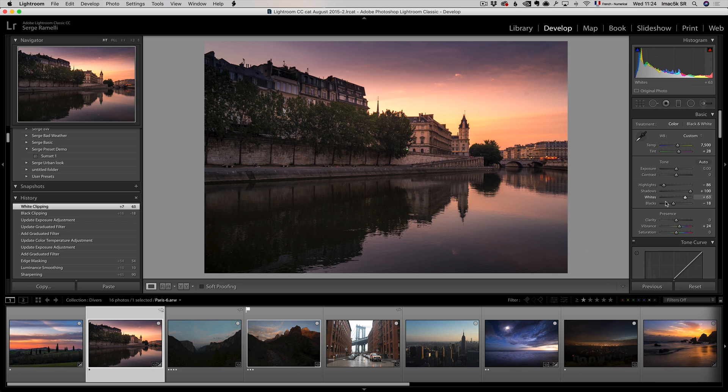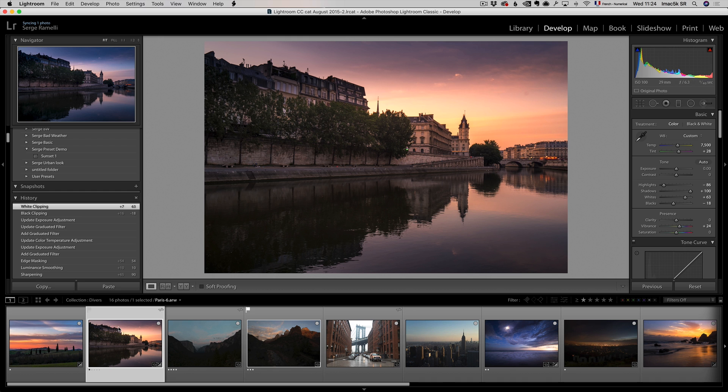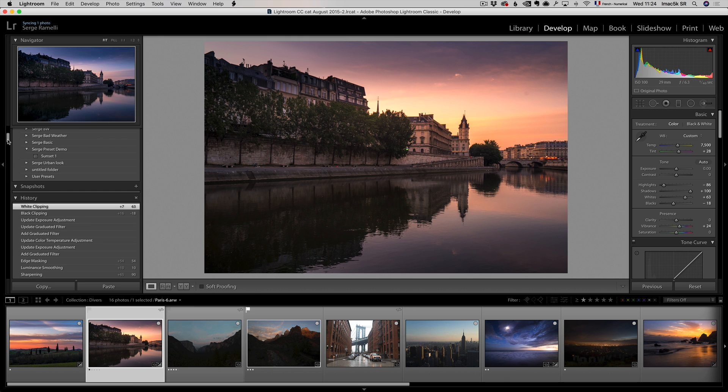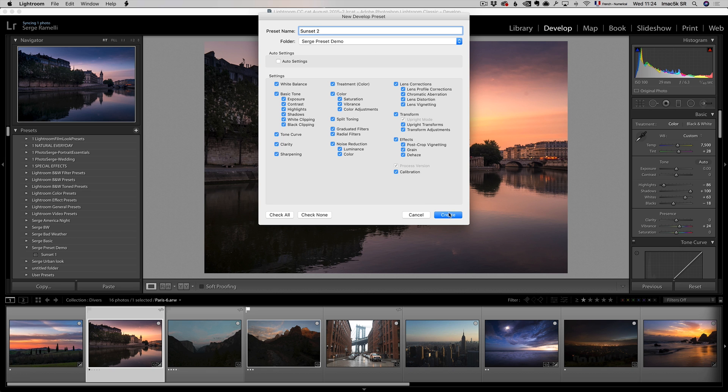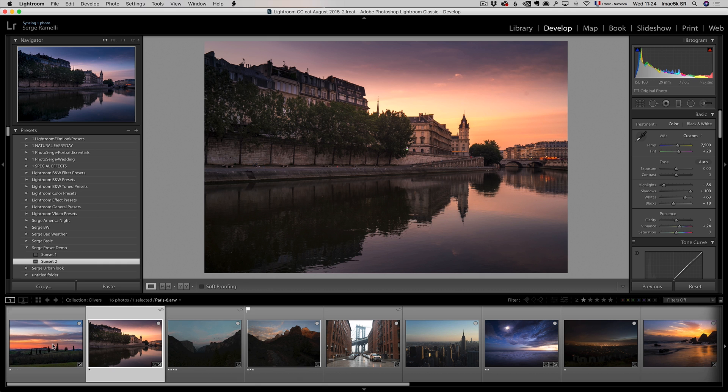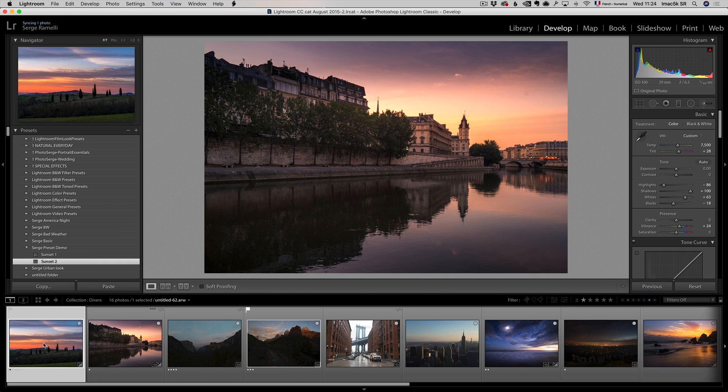Now that's starting to be something. And I can now say, this is gonna be my Sunset 2 preset. And so I can go back up here, click plus, and click Sunset 2. And you see, it's still in the folder, Serge preset demo.